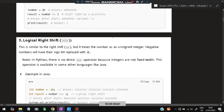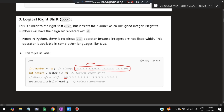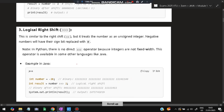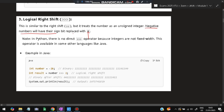The logical right shift (>>>) differs in that if it is a negative integer, it will be treated as an unsigned integer. The negative number's sign bit is replaced by zeros. So when a negative number like -20 is logically right shifted by 2, zeros are added at the start, making it a positive integer — because if it starts from 0, it is considered positive in 32-bit form. You just need to write that the sign bit of negative numbers will be replaced with 0.